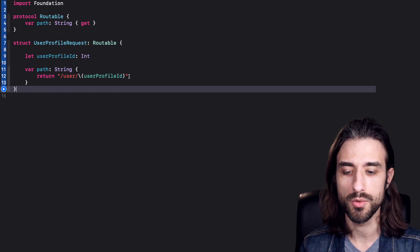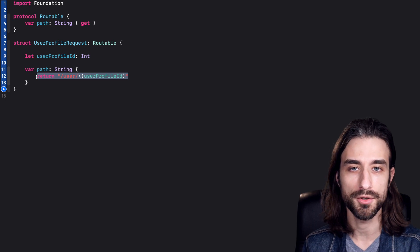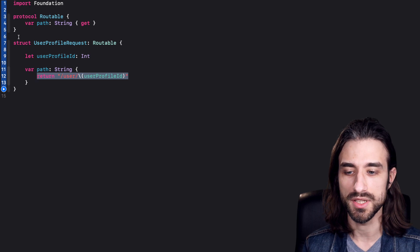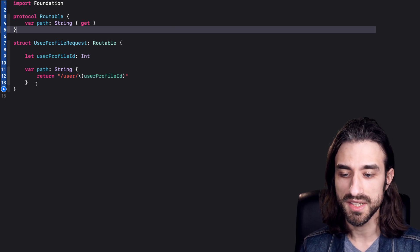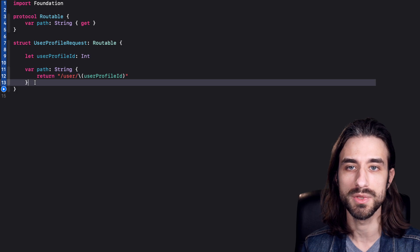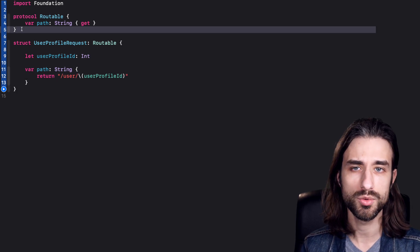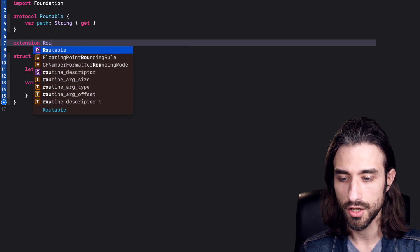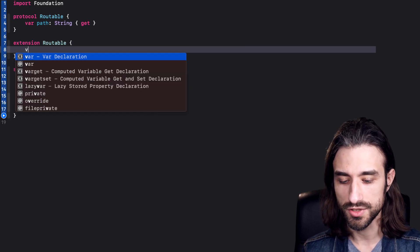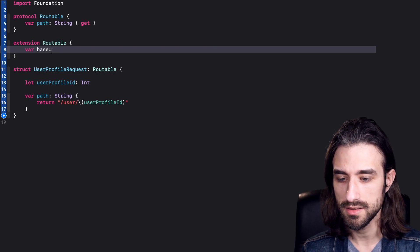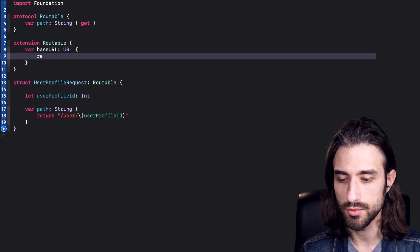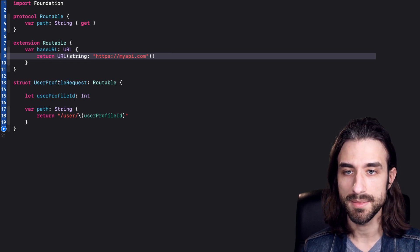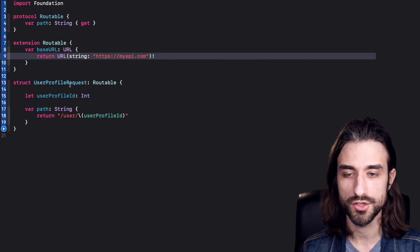If you want to make a network request, knowing the path of the endpoint is only part of the information — you also need a base URL to know which domain your API is on. This base URL doesn't make sense to define inside each request because it's going to be common to many requests. So instead, I'm going to implement it at the level of the protocol Routable via an extension. I make an extension on Routable and define a computed property baseURL returning a URL value. Now I have a base URL, a path, and a type conforming to Routable.